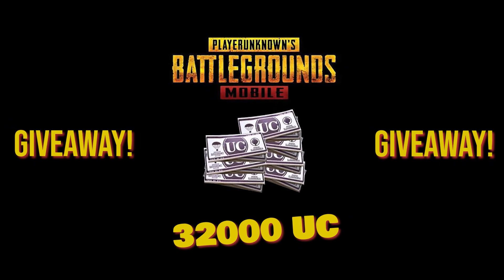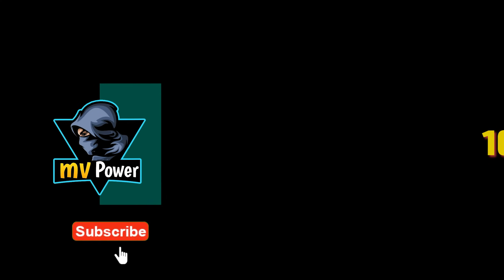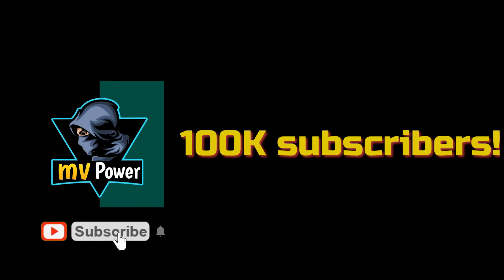I will be giving away 32,000 UC when my channel gets 100,000 subscribers.